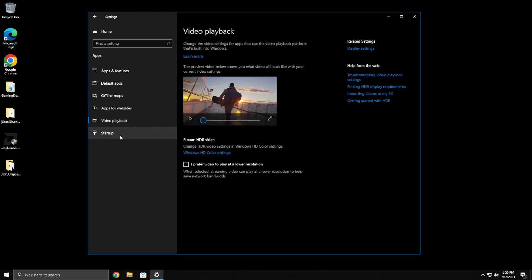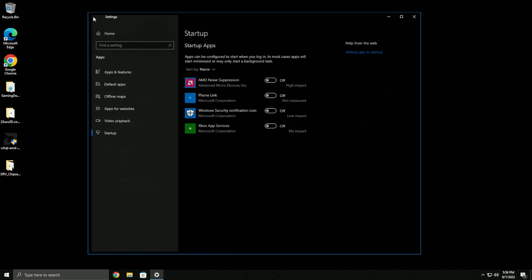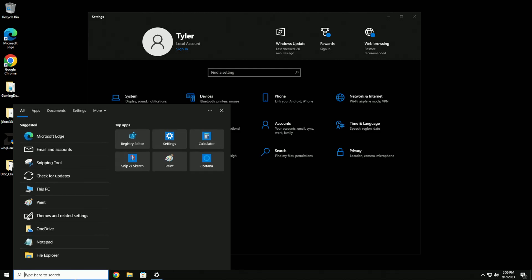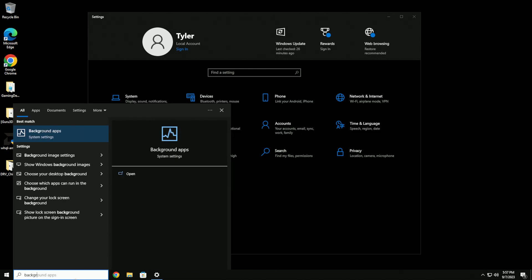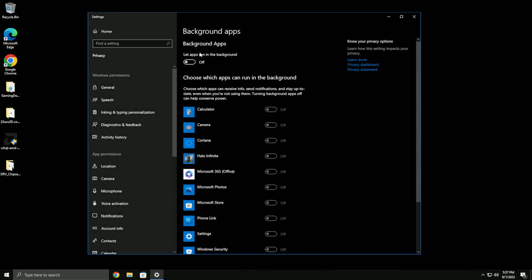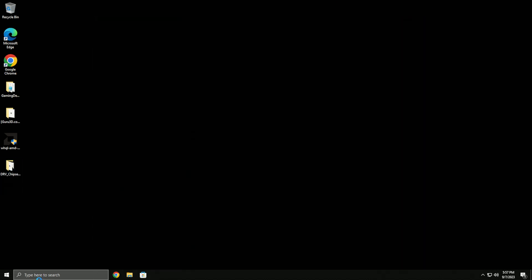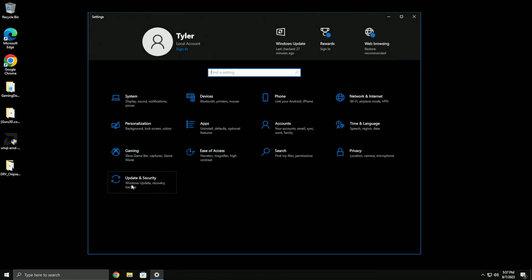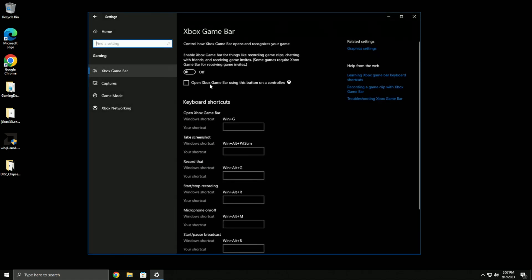Make sure the startup tab in Task Manager has all startup items turned off. Also go to background apps - that should already be turned off from the script, but double check.